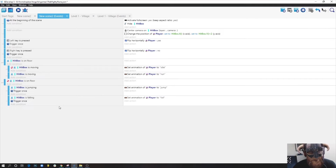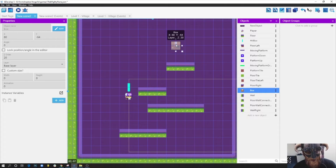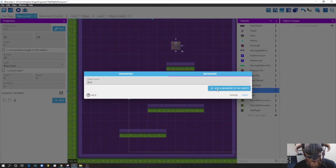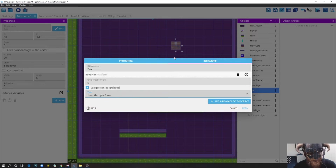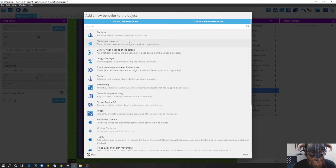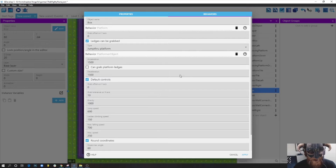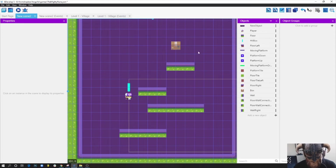Before creating any behaviors or events, we need to add behaviors to this box - right now it's just a sprite with nothing on it. First, I'll add a Platform behavior so we can step on top of the box. Then I'll add a Platformer Character behavior, which I'll use to actually move the box and make it fall when there's empty space beneath it.